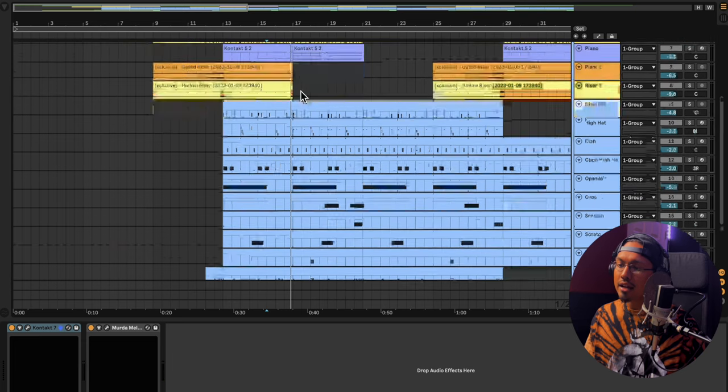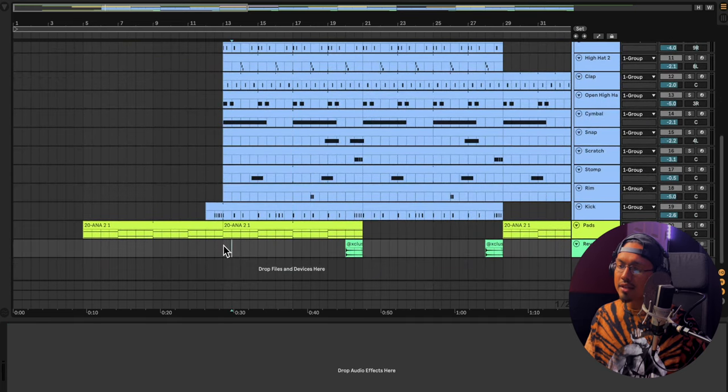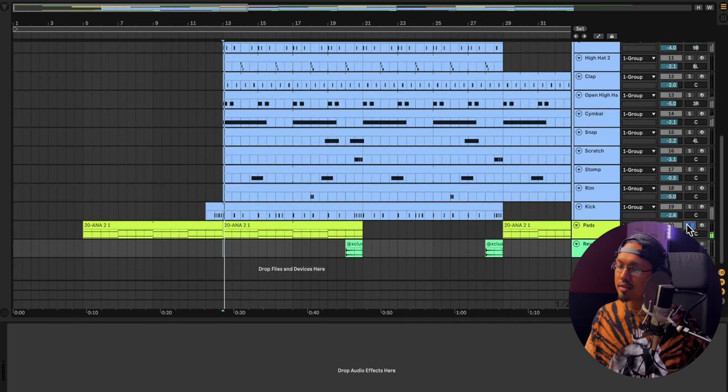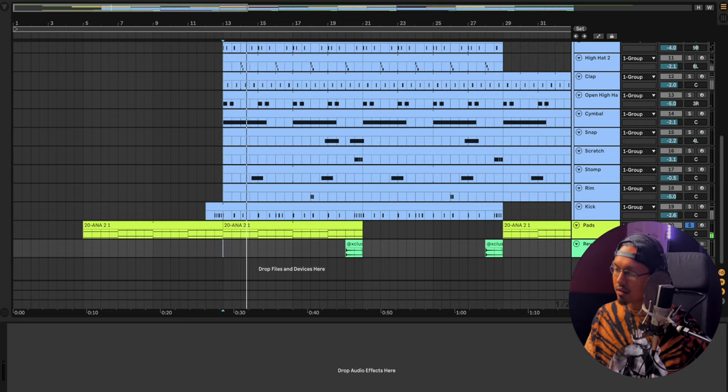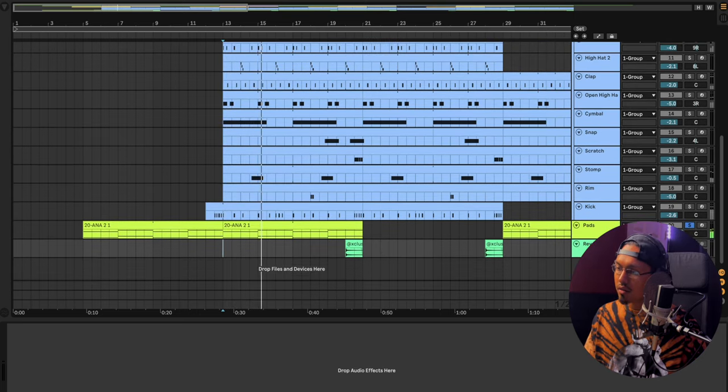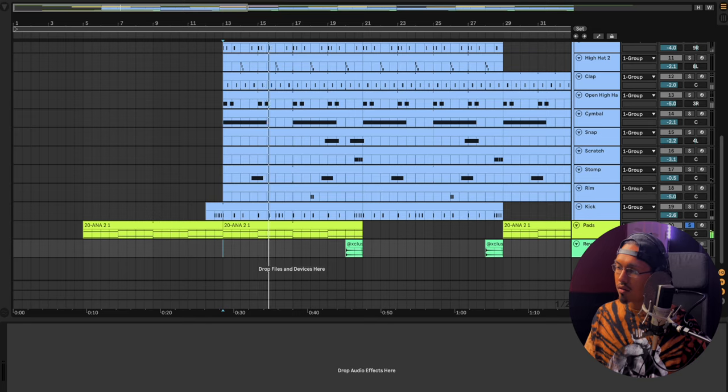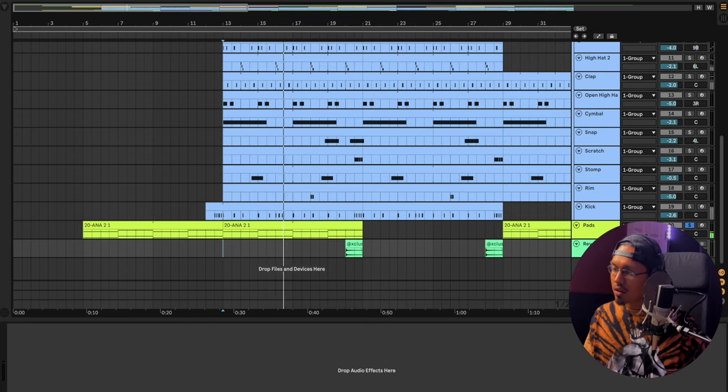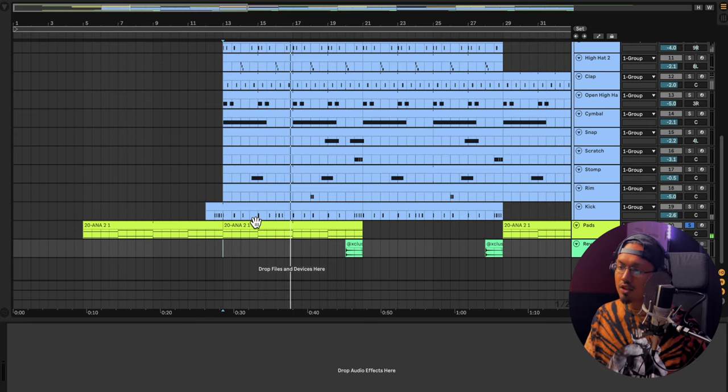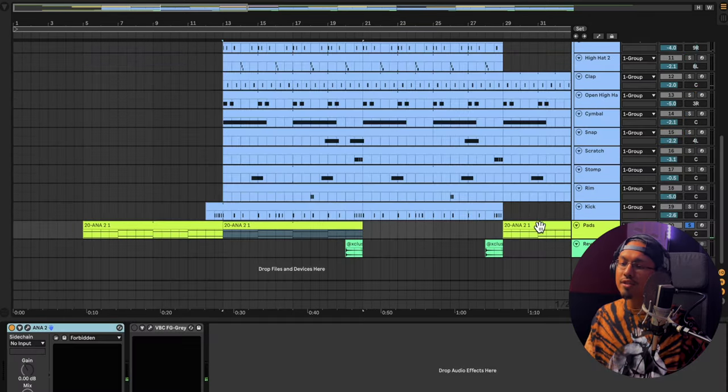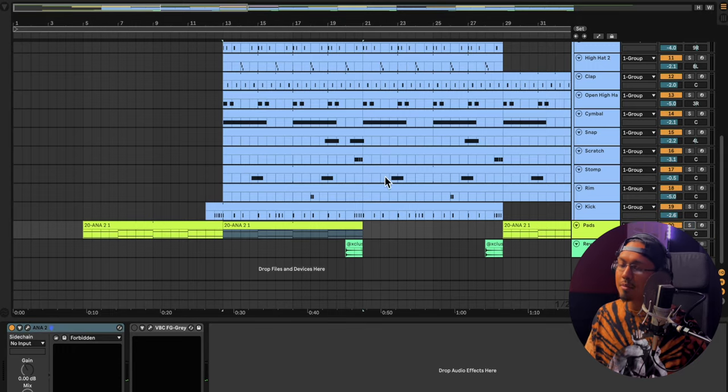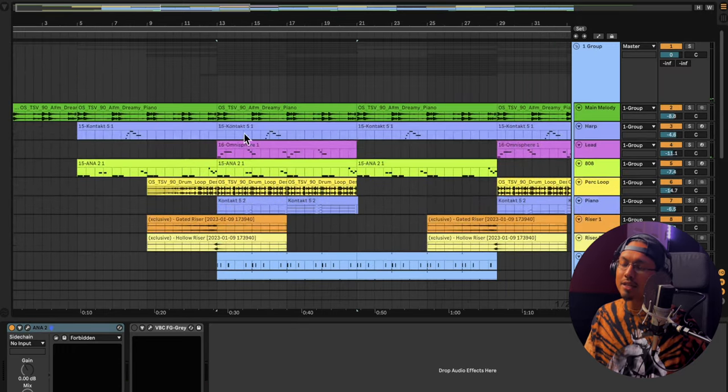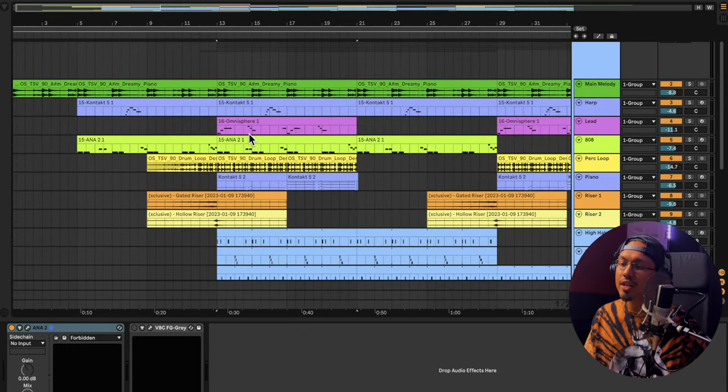And then another thing that I added after that was I added some synths right here, some pads. I'll show you guys. I'm going to play this louder. Super simple. I had those in the background. That was just to fill in some more space in the beat because the melody was cool. It just needs some extra little stuff.